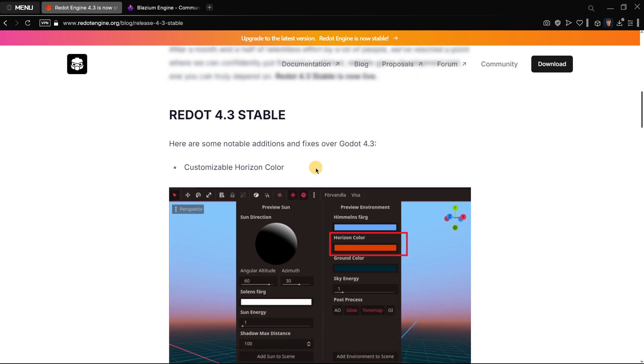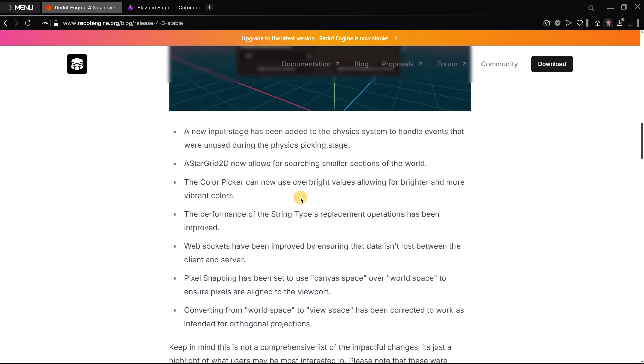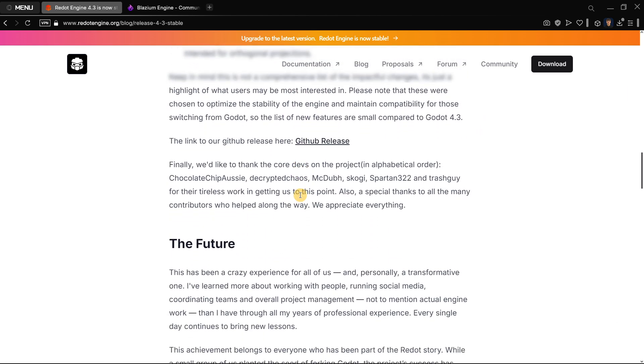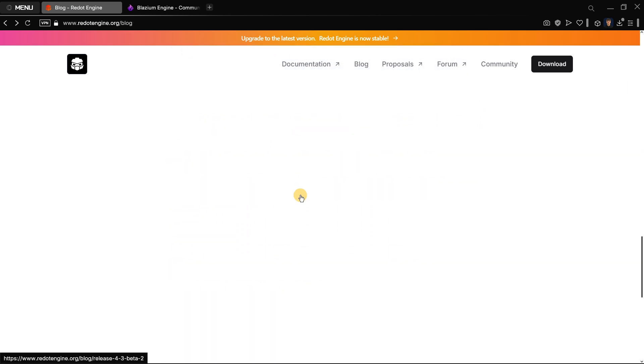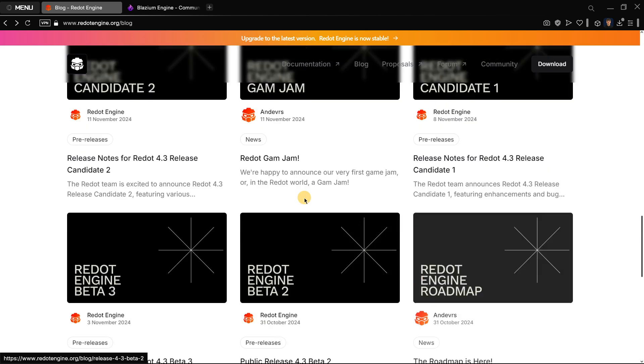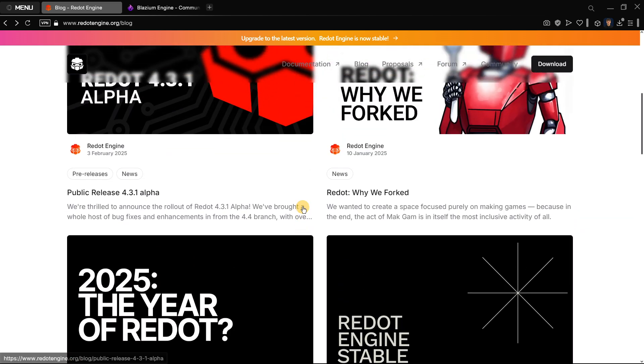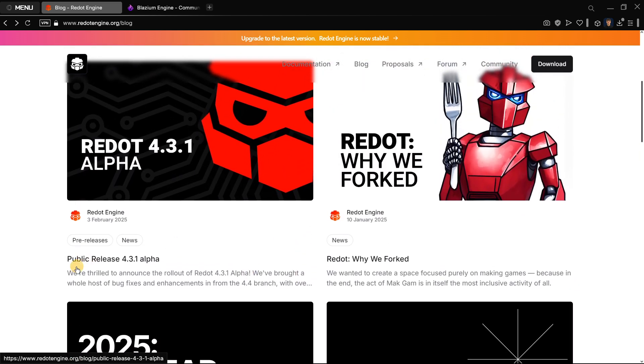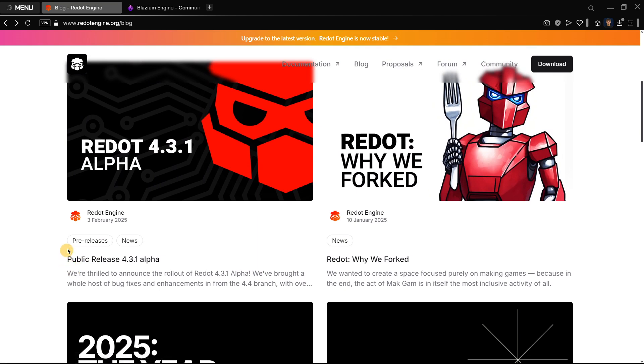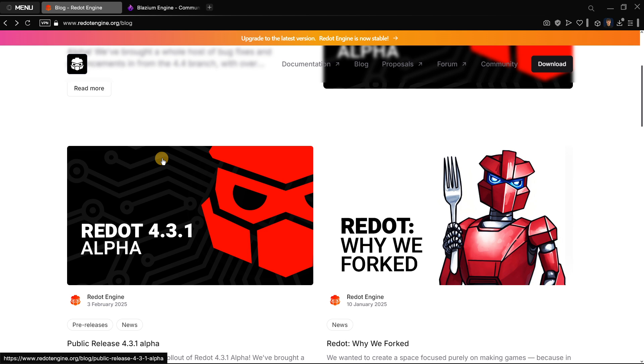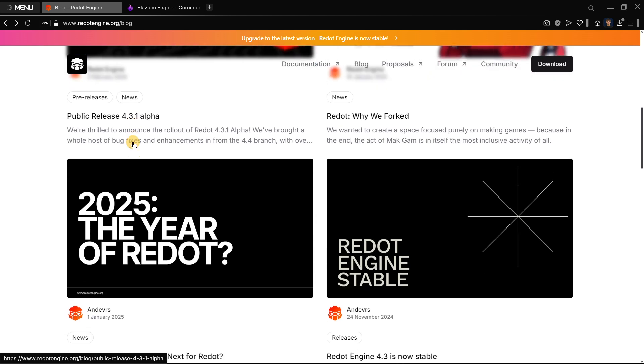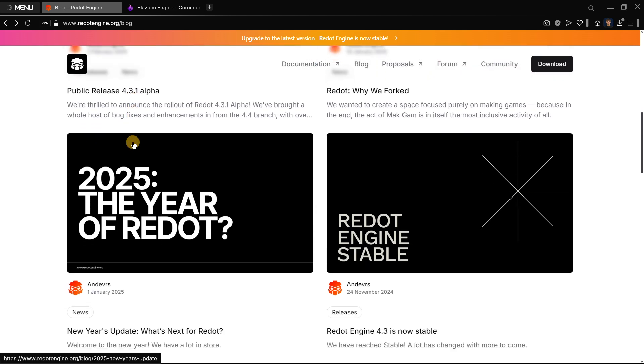If we go here to all the posts they have, for example here they have Redot Engine 4.3 is now stable, in which they released some unique stuff of their own. Not only that, but they are also in an alpha stage of 4.3.1. Since it's the most active fork with the most contributors, for most people it seems to be the most promising.